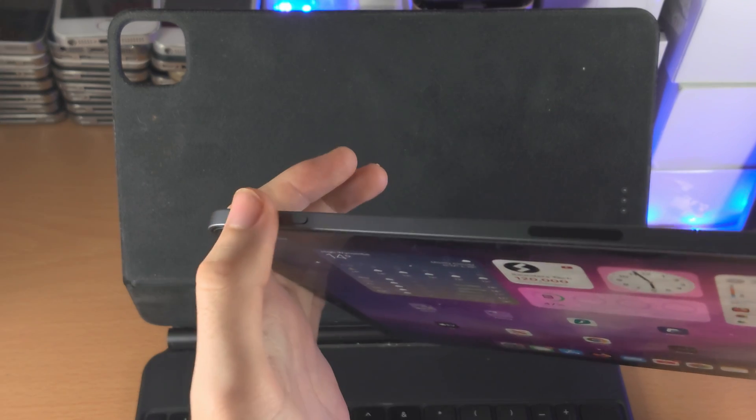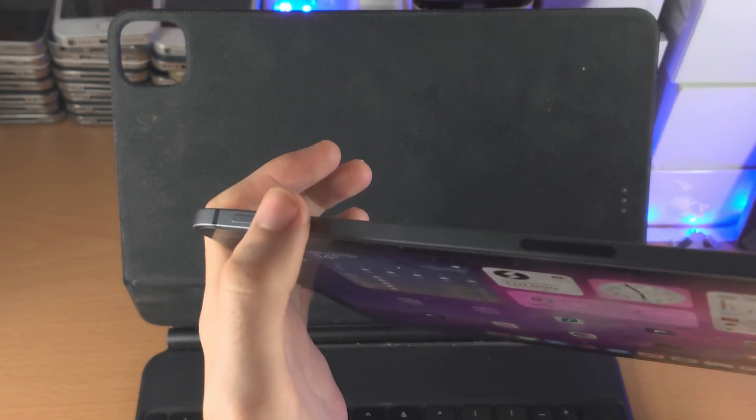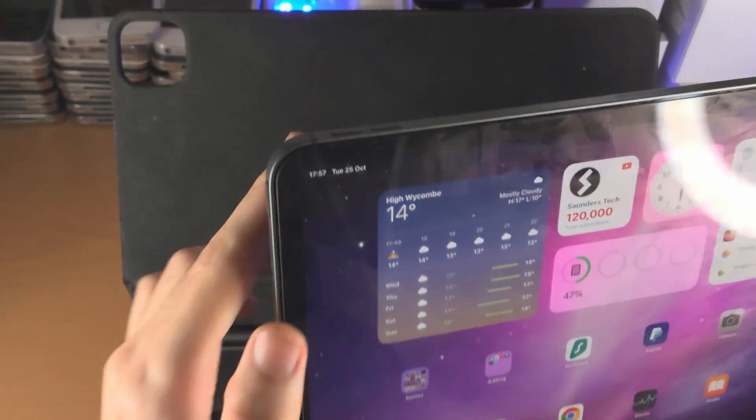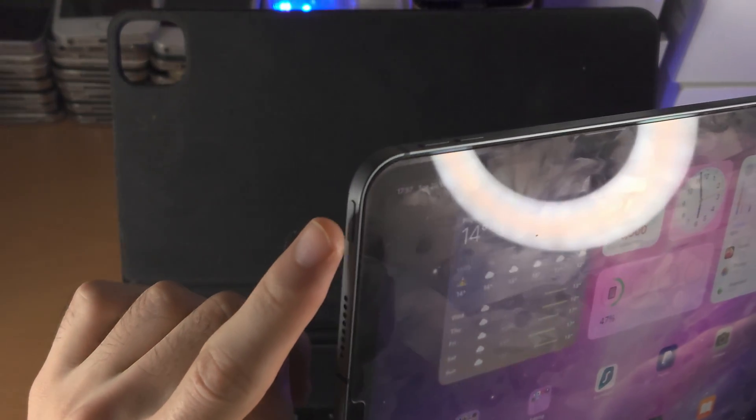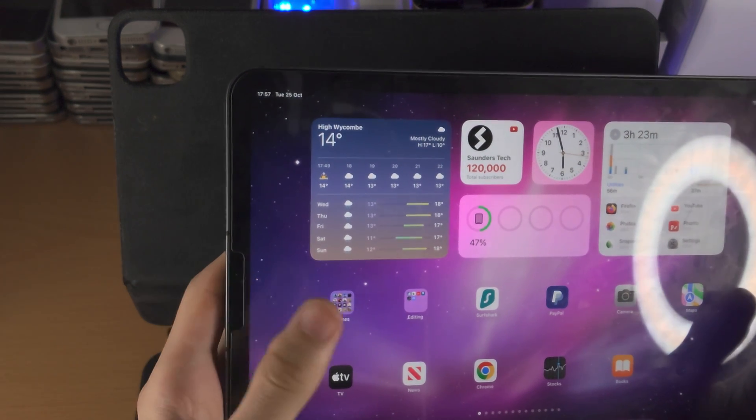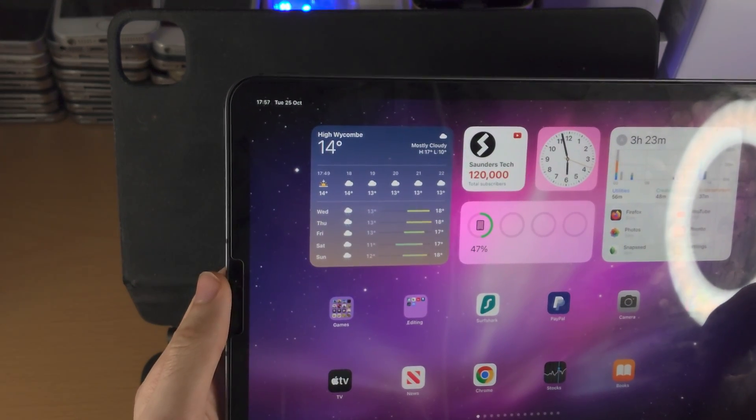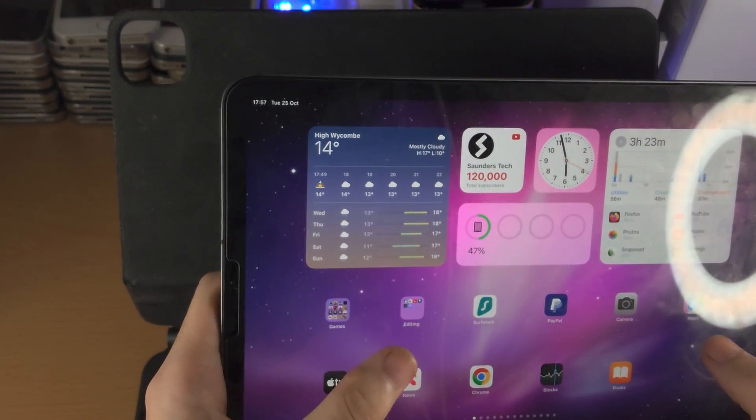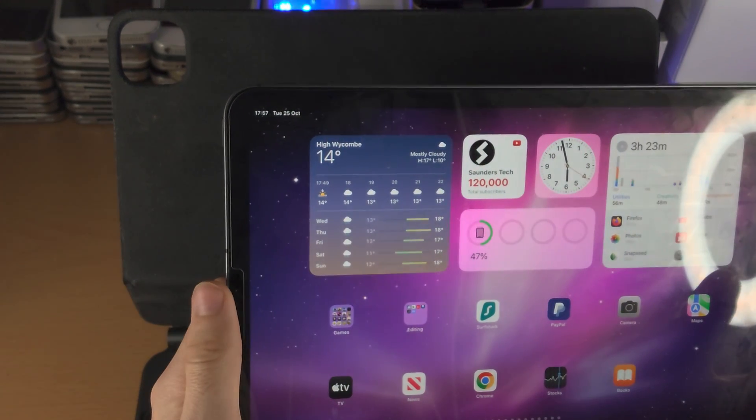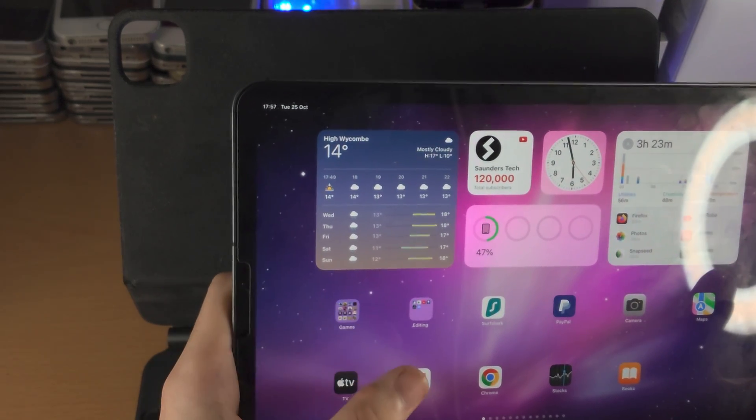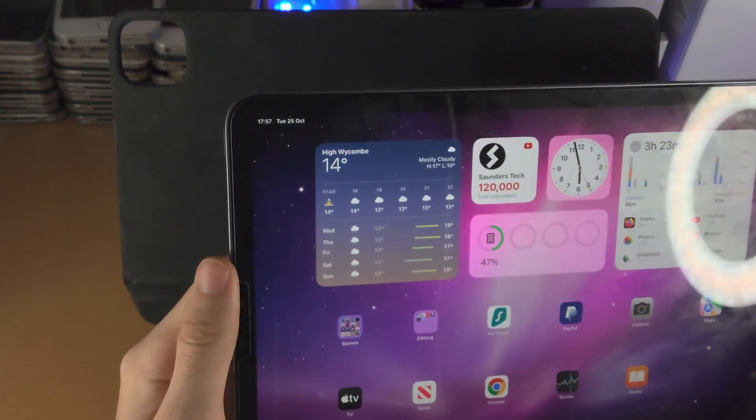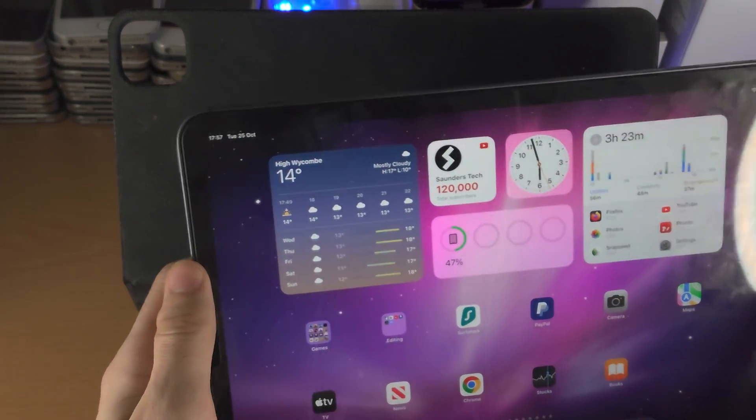So we need to click and release volume up, then click and release volume down and then click and hold the power button until we see a black screen or the Apple logo. So let's do this together, this isn't the easiest thing to pull off, this may take multiple attempts so I advise you do the key combination as I do it.